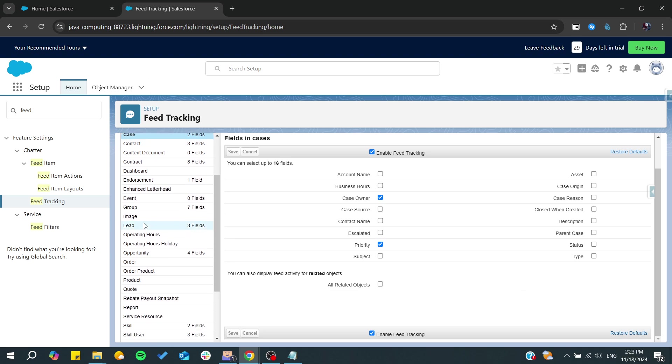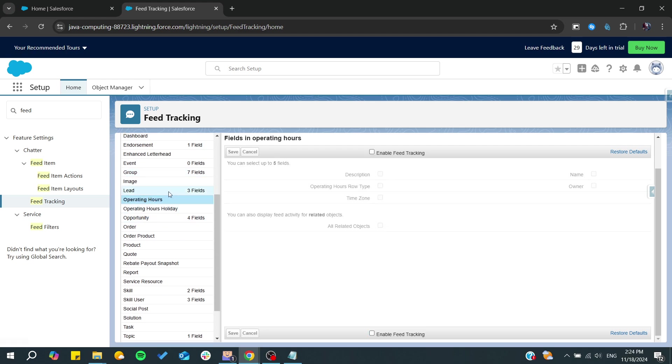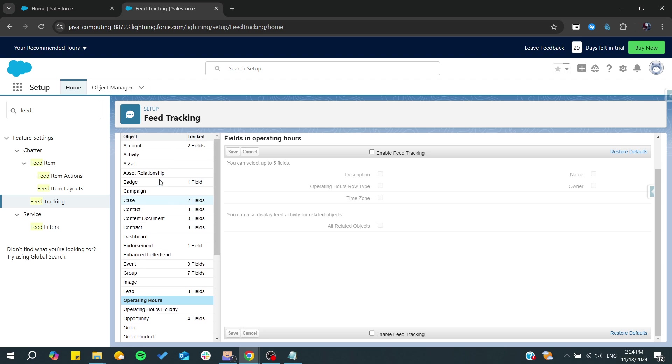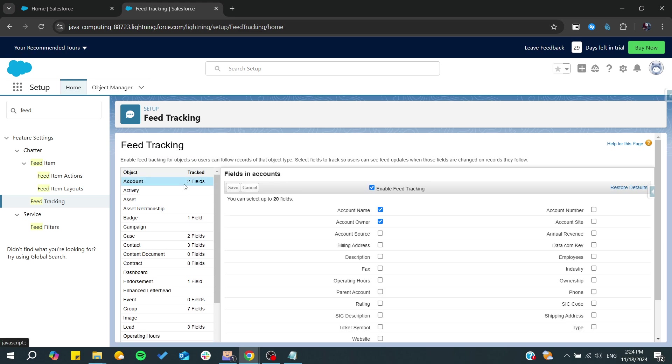If you want to have more customization, as we said, you will need to choose any objects that you want and then click on it. For example, I will enable field tracking for this object and then I will choose any field that I want.